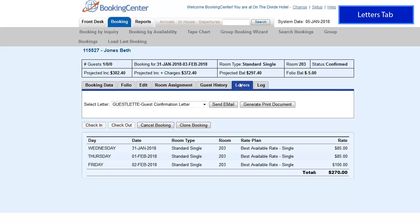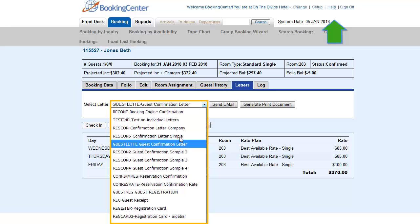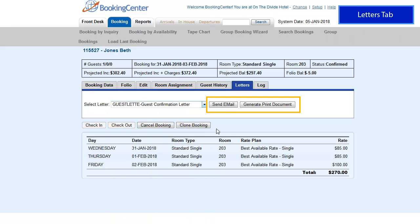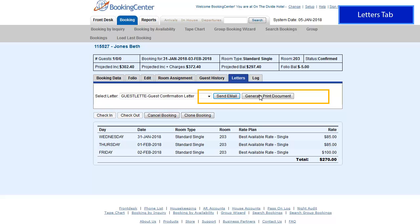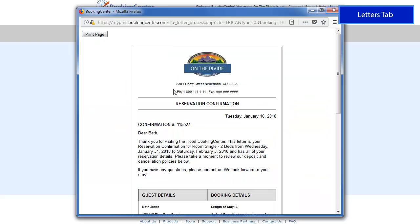The Letters function gives you a way to print or email a predefined letter to a guest. Click on the Letters tab and select a letter from the drop-down list. The letters that are available are created in the setup area and can be customized to include merge fields that will automatically fill in booking, guest, and hotel information. Click the Send Email button to open up the dialog, or press the Generate Print Document button to print out the letter.